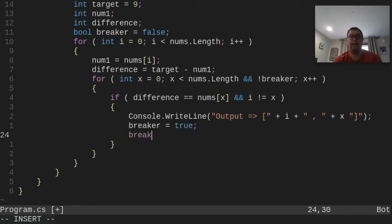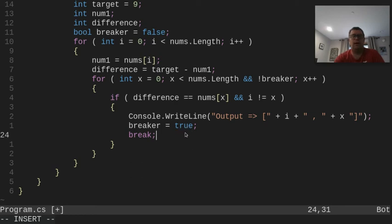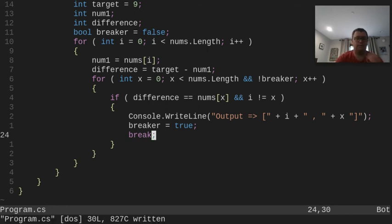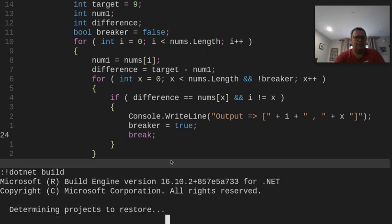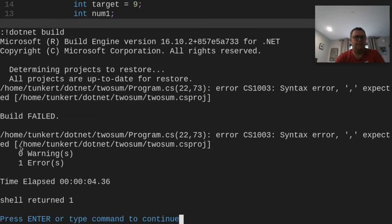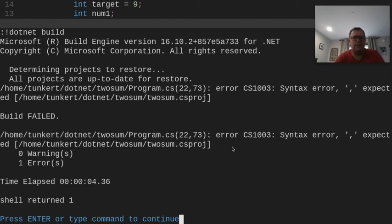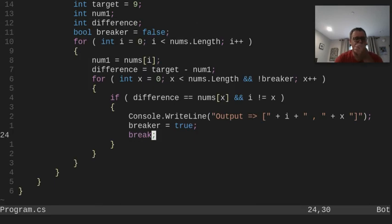Then we set 'breaker = true', and break out of the inner for loop. The 'breaker' boolean then prevents re-entering the outer loop. I'll save the file, and I have a shortcut in my init.vim that lets me hit Control+1 to run the shell command 'dotnet build'. We get one error — let's take a look.